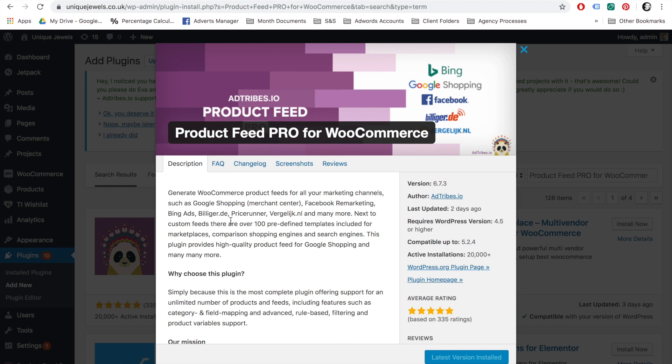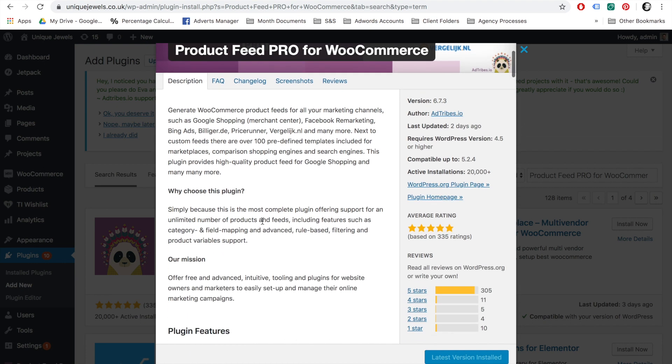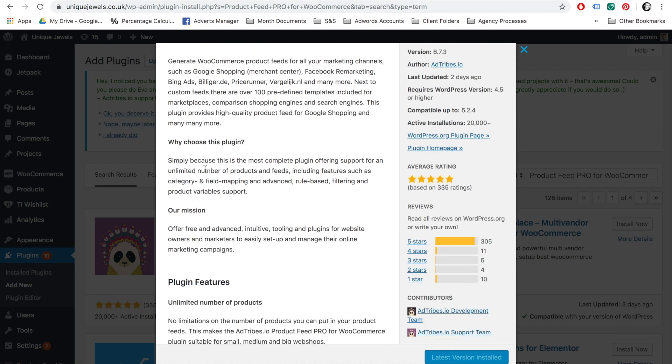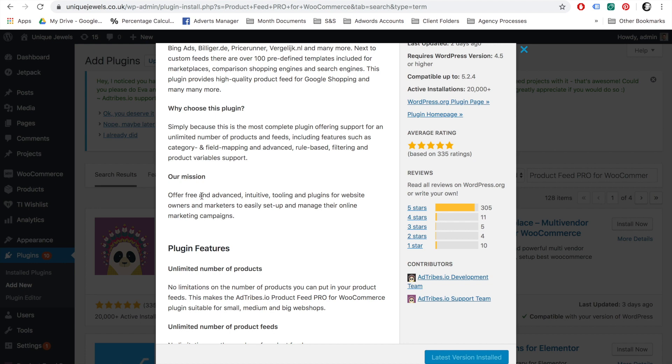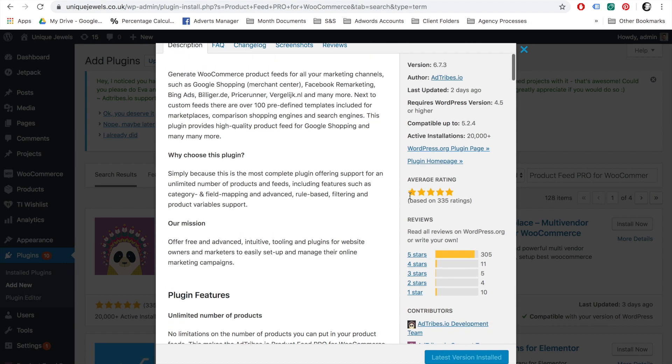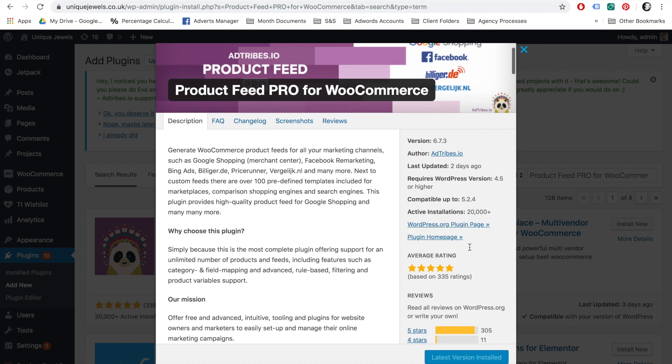With this plugin, it is possible to generate WooCommerce product feeds for all your marketing channels, such as Google Shopping, Facebook Remarketing, Bing Ads, and more. This is a complete plugin offering support for an unlimited number of products and feeds, including features such as category field mapping, advanced rule-based filtering, and product variable support. As you can see on the right hand side, there are 336 ratings, all with five stars. It also has over 20,000 active installations, so it's quite a popular plugin and will certainly do the job for creating your Google Shopping product feed.